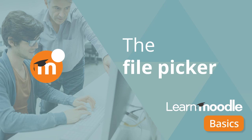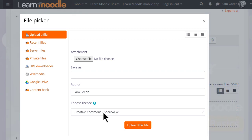What is the file picker? In this video we're going to explore Moodle's file picker and how you can use it.